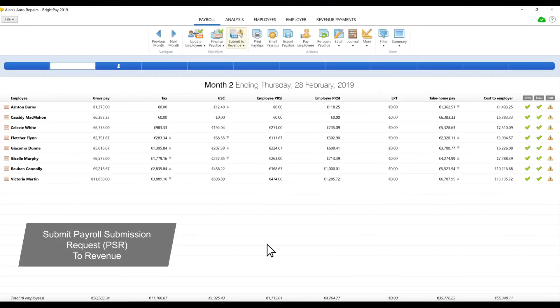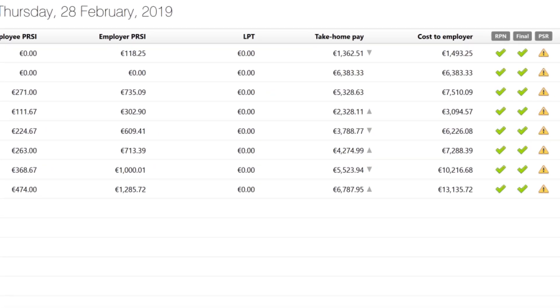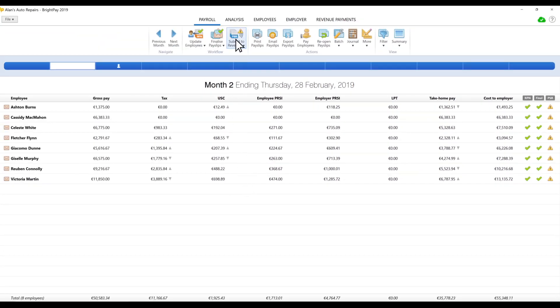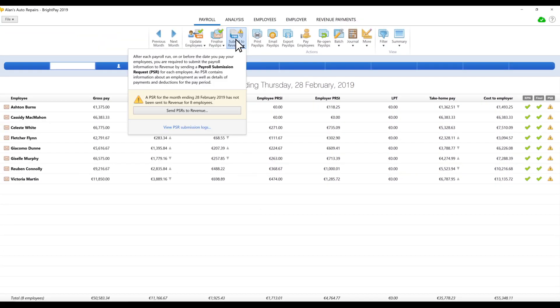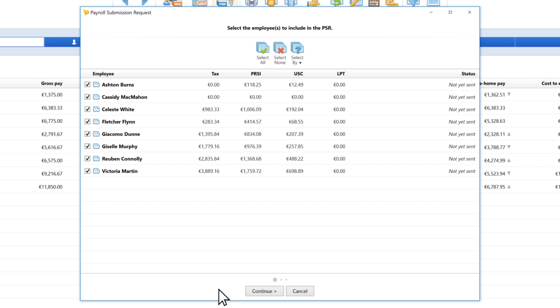Submit a payroll submission request to revenue. On-screen alerts inform you that there are outstanding PSRs due to be sent to revenue. PSRs must be sent each time employees are paid, on or before the pay date.